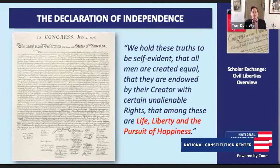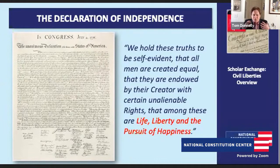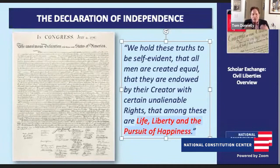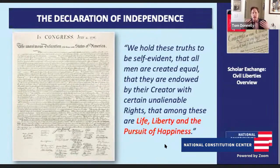Tom Donnelly: 'We hold these truths to be self-evident, that all men are created equal, that they are endowed by their Creator with certain unalienable rights, that among these are life, liberty, and the pursuit of happiness.' For the founding generation, the idea is that these are fundamental natural rights — rights that we don't get from the government. We get them from God or from nature, and these are things that we can protect against abuses by the government. We will spell out these rights over time.